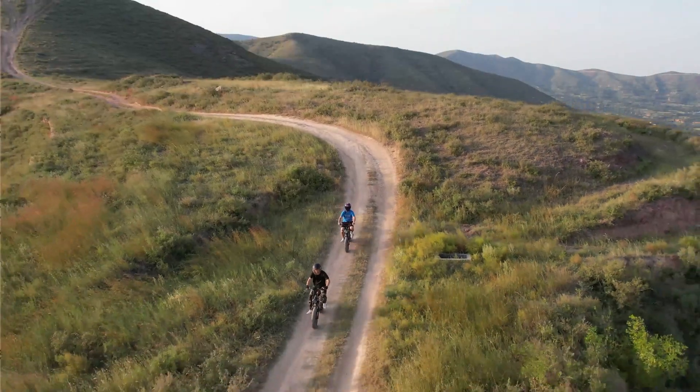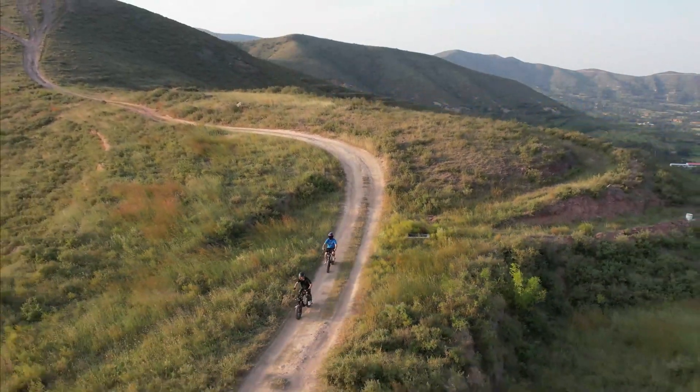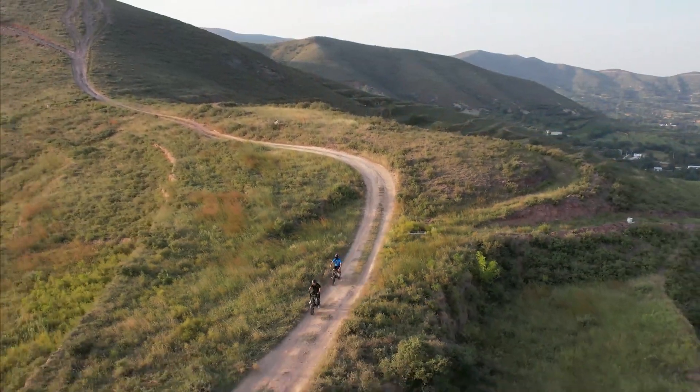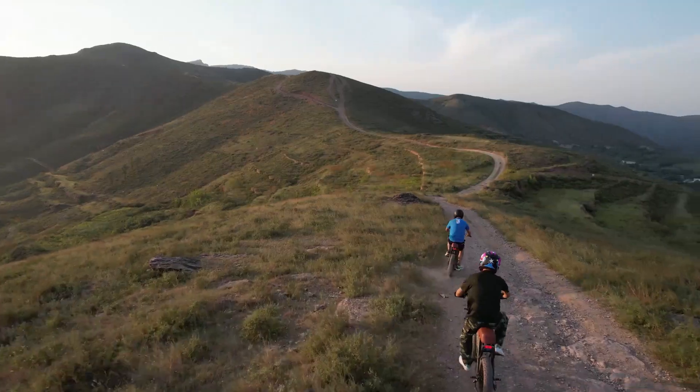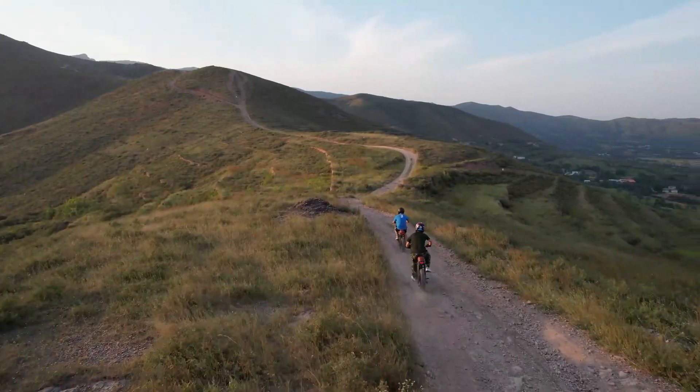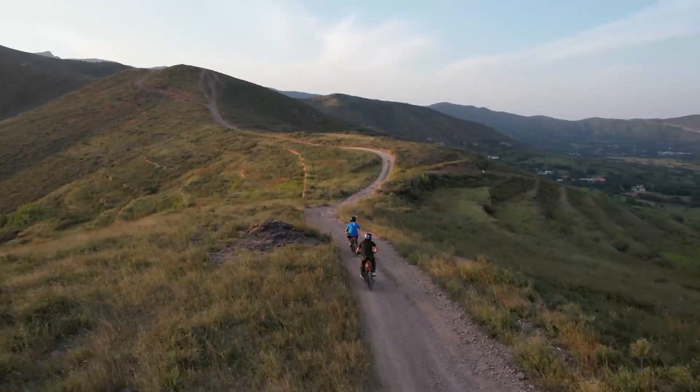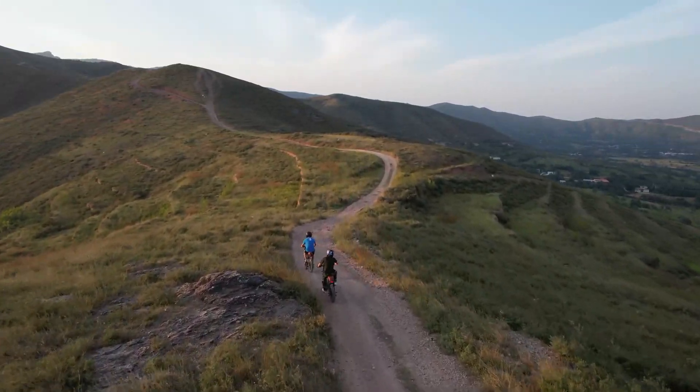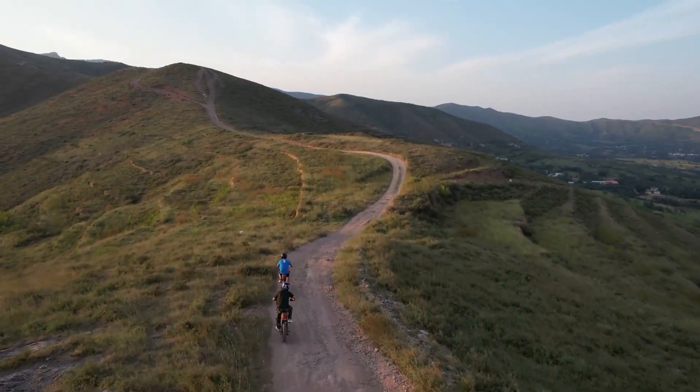Today we're going to take you through all the functions of the standard display on Rollroad eBike. Even if you're familiar with this style of display, pay attention to all the steps to make sure you're getting the most out of your display.